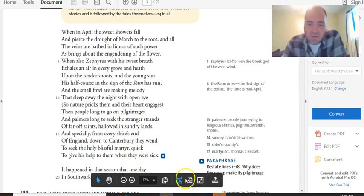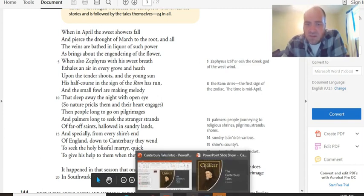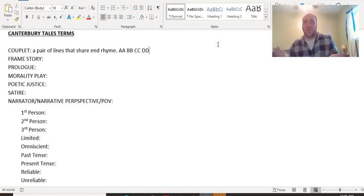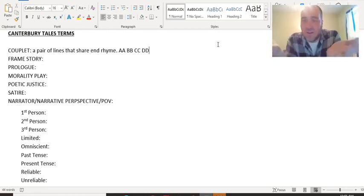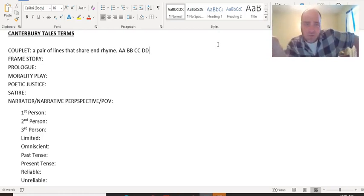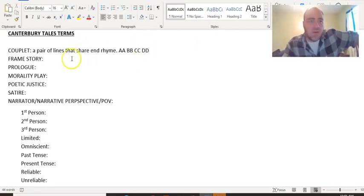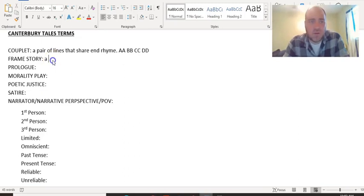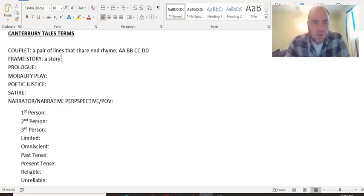He has some sections that are written in quatrains and ballad stanza and stuff like that, but we're not going to read those. We're focusing on the ones that are written in couplets, so you need to identify couplets. They're not going away — lots of poetry is written in couplets moving forward. We also talked about in the last lecture what a frame story is: it's a story within a story.